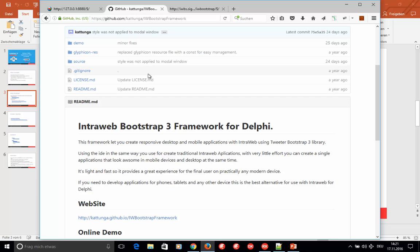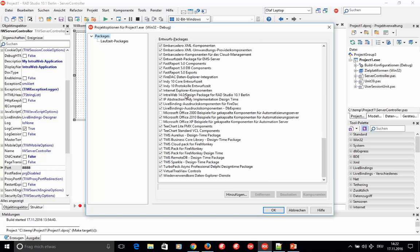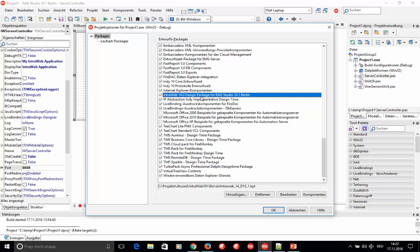In Delphi, go to Components > Packages and scroll down to IntraWeb. You should see an IntraWeb design package. If you see a version name referring to Delphi XE6, that's the indicator you don't have the most current version. To update, you select that package and click Remove — but we won't do that here to avoid messing up the installation.